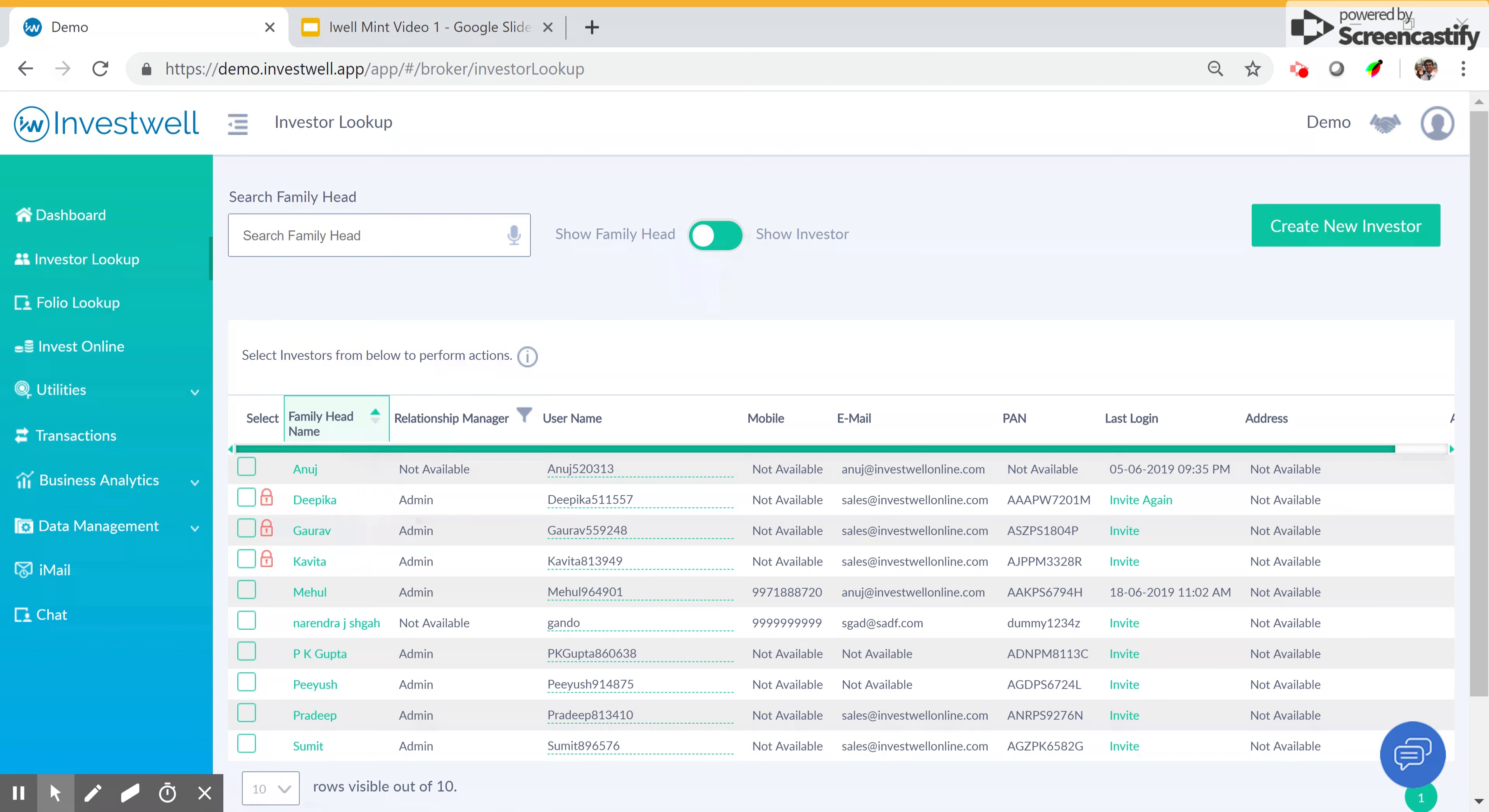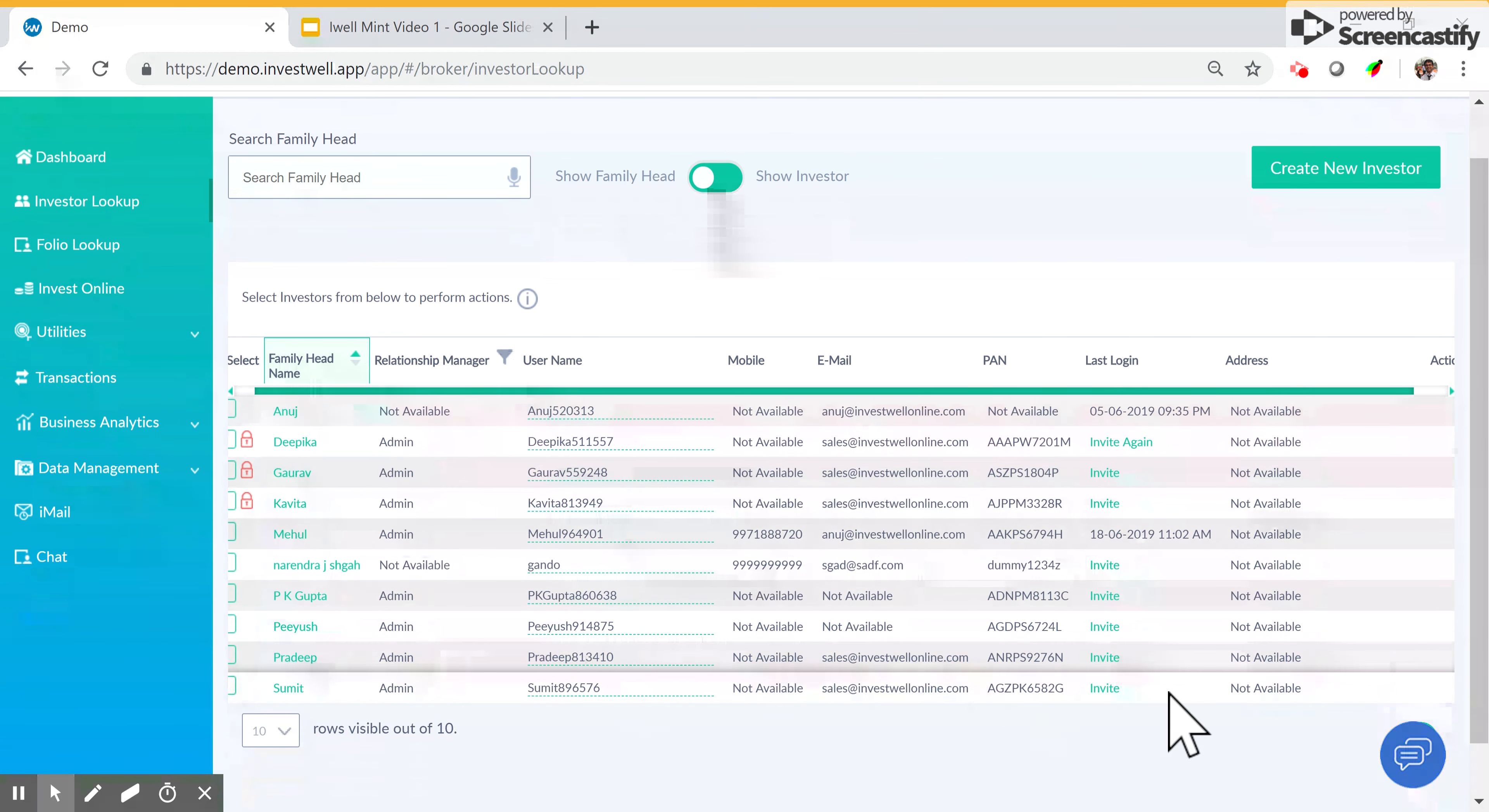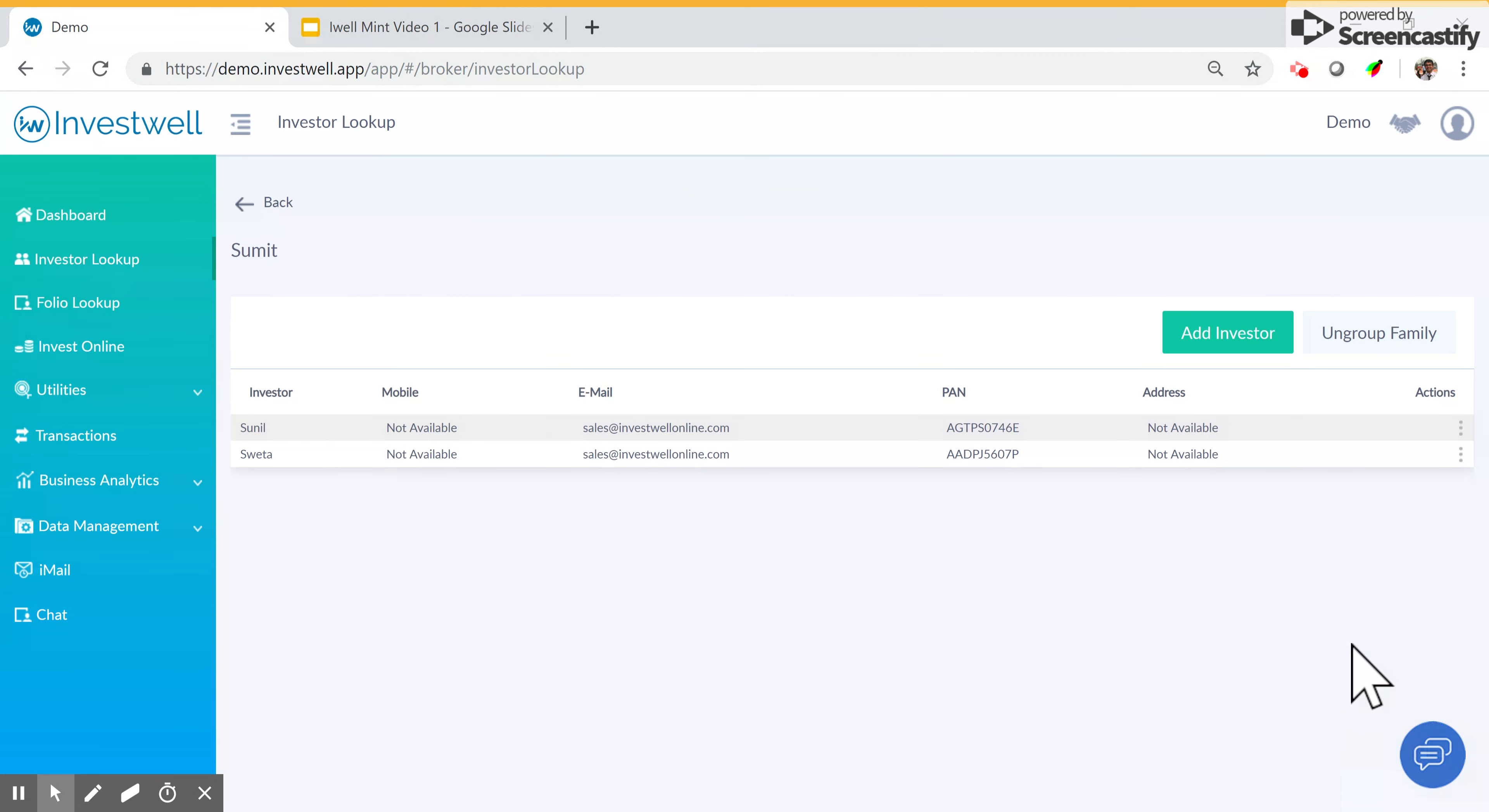In the family head screen, you can see similar details of the family. You can go to the actions on the right and click on edit family head to see the family composition. There are three people in the family.